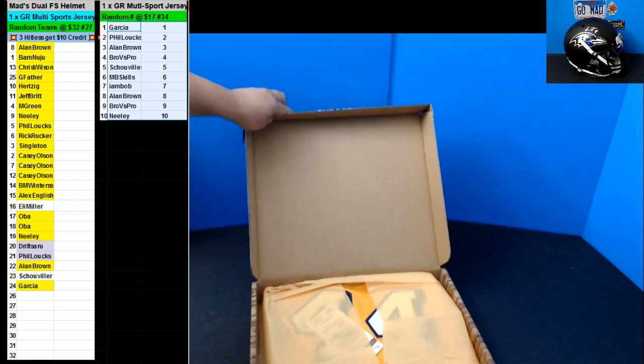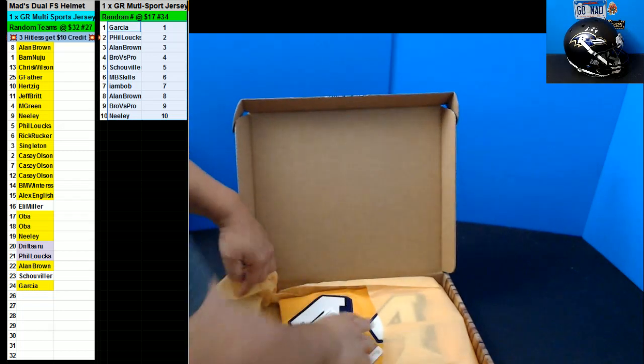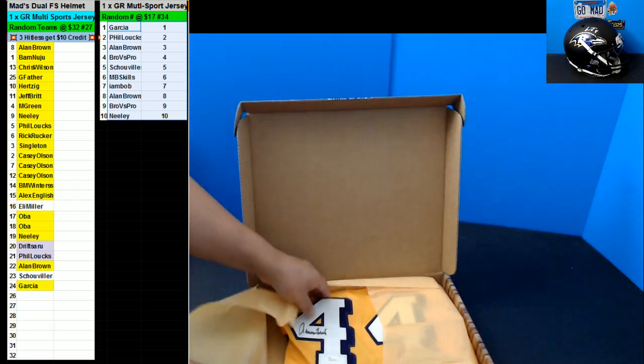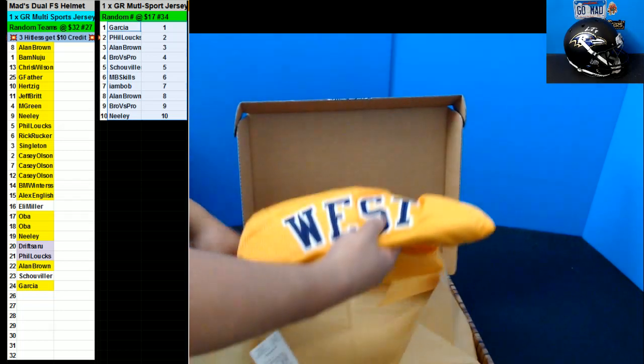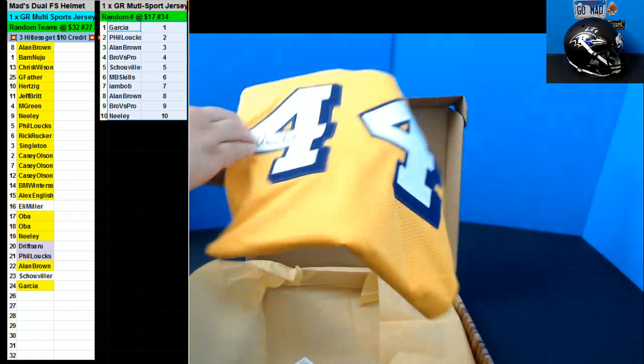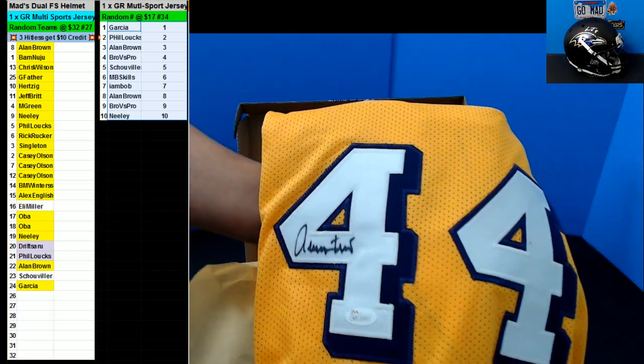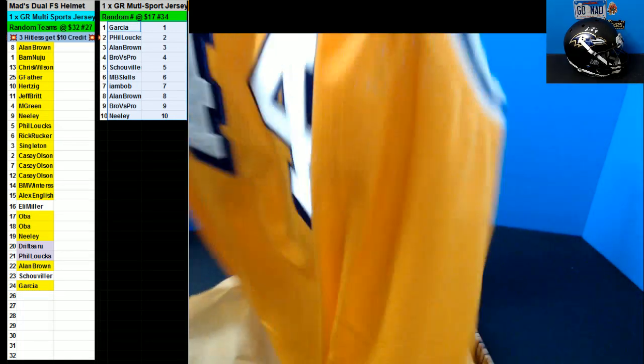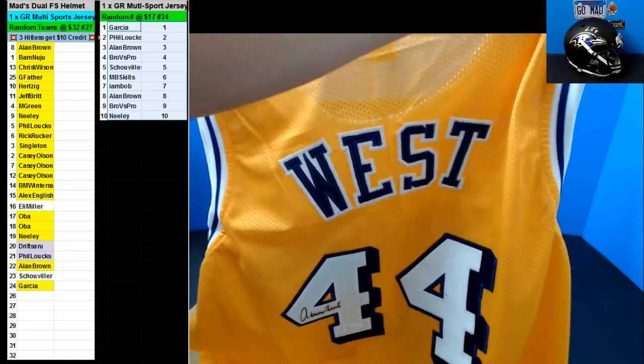This looks like a basketball one. Oh, Jerry West going out to the four spot. Bro versus Pro on a Row of the Nights.